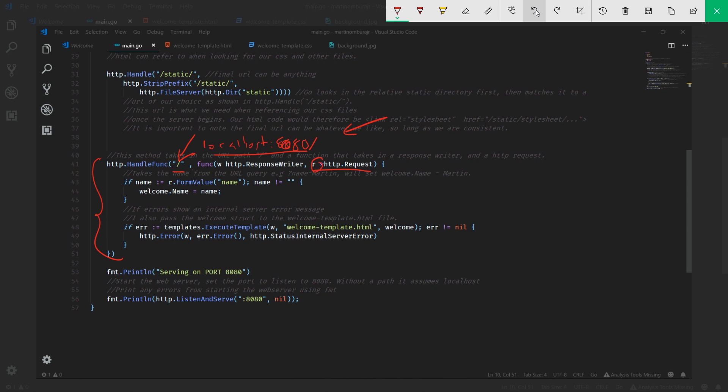What's happening here is this is a declaration. We're saying name is equal to whatever is in this request. If you parse the request using this function called FormValue and we're looking for this name - so if you pass in a name like Martin like shown in this comment, it'll be saved to this variable called name. Effectively this could be outside, this could be a declaration above the if statement, but Go allows you to actually keep it nested within the if statement.